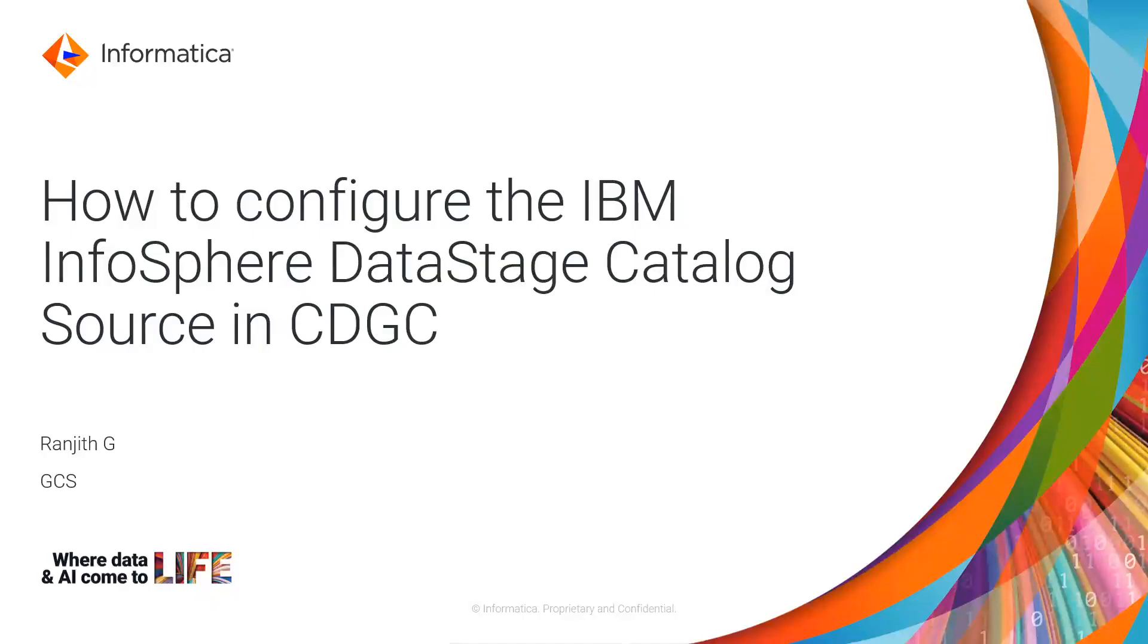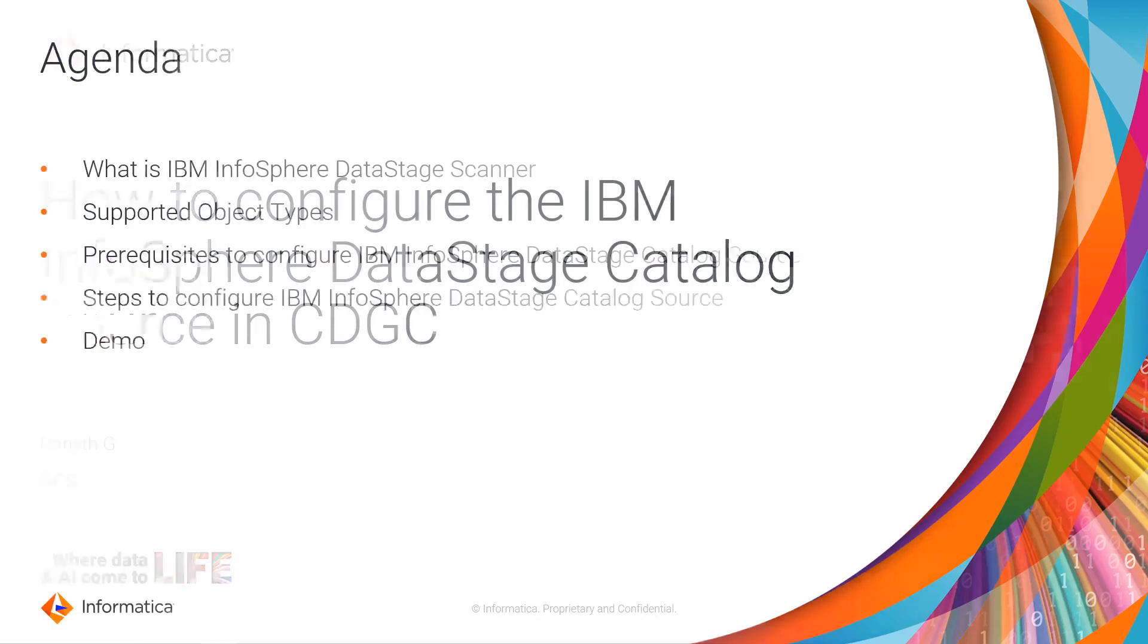Hello everyone, I am Ranjit from Informatica Global Customer Support. In this video, we will see how to configure the IBM InfoSphere DataStage Catalog Source in CDGC.